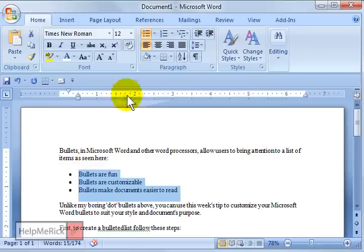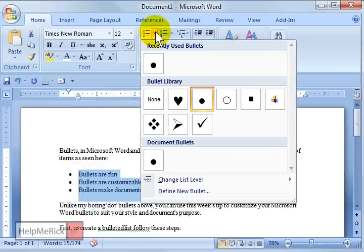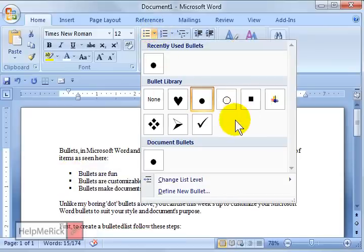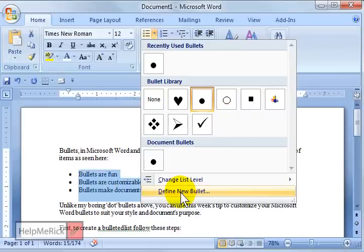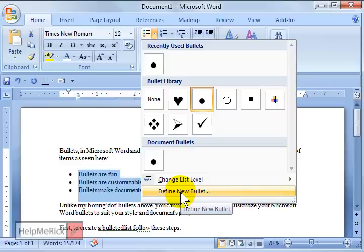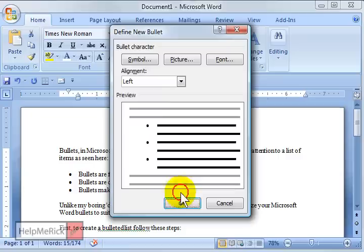With Word 2007, you're going to click on your bulleted list up here at the top. They'll give you a few different options of your most recently used, but you're going to click Define New Bullet here. If you're using Word 2003 or prior, you're going to click Format from the menus and then Bulleted List.